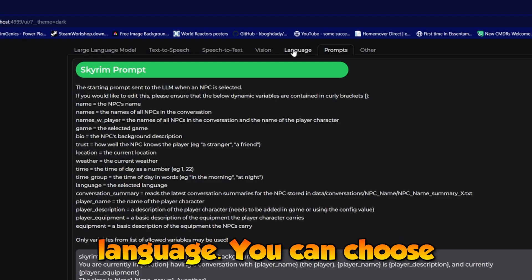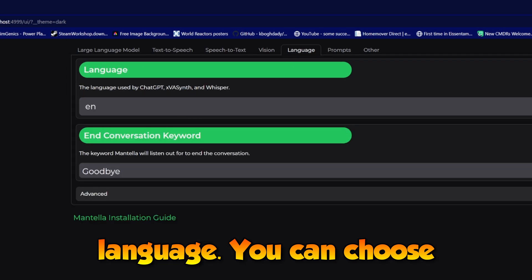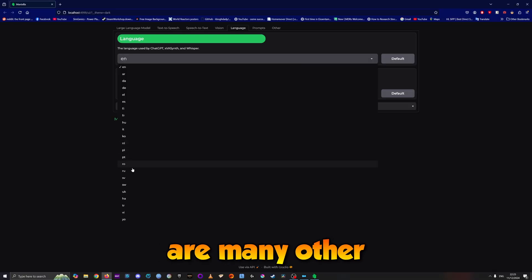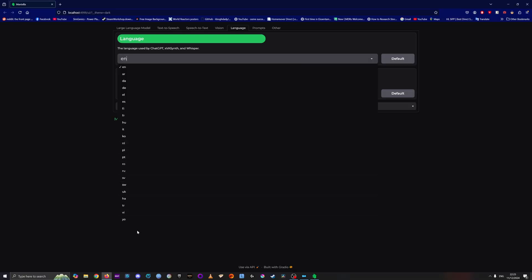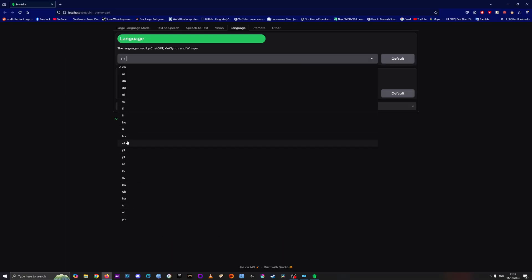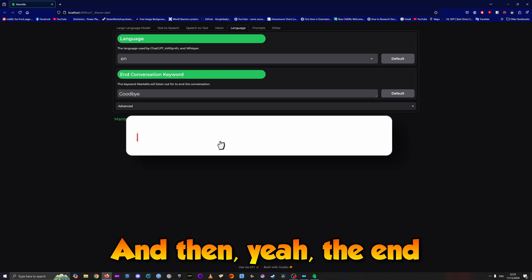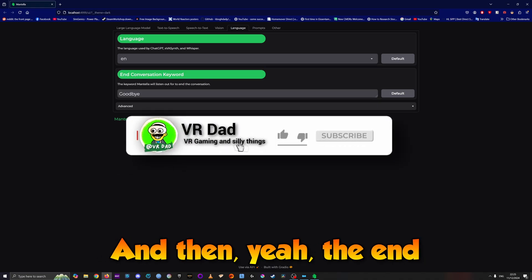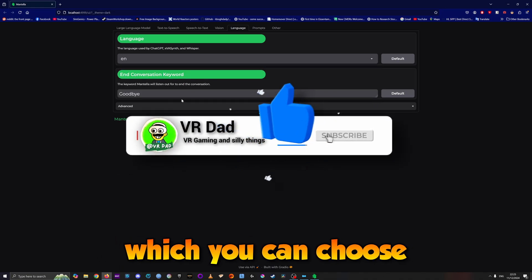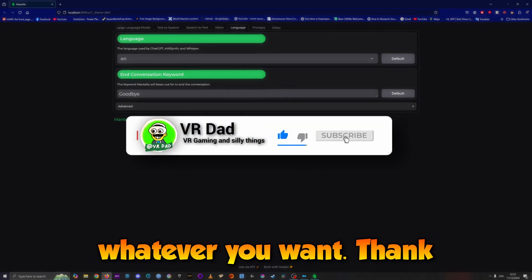Another important option at the top is Language. You can choose between English and many others, including Italian. Then there's the End Conversation Keyword, which you can customize.